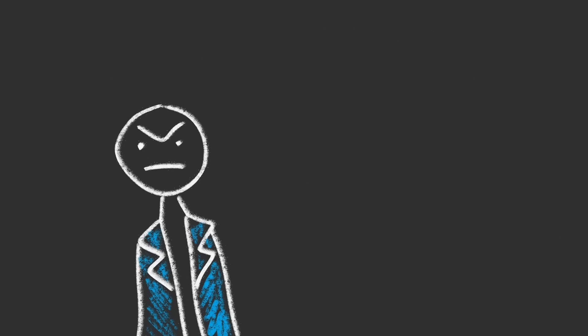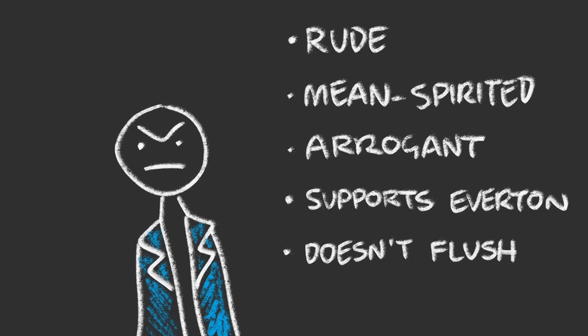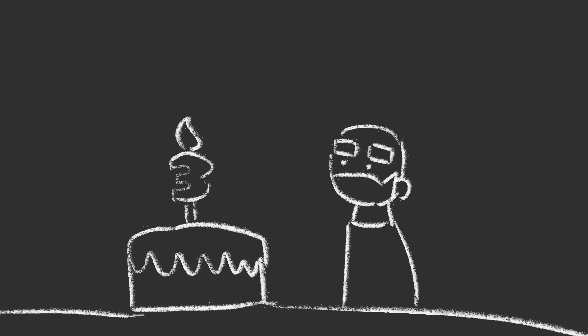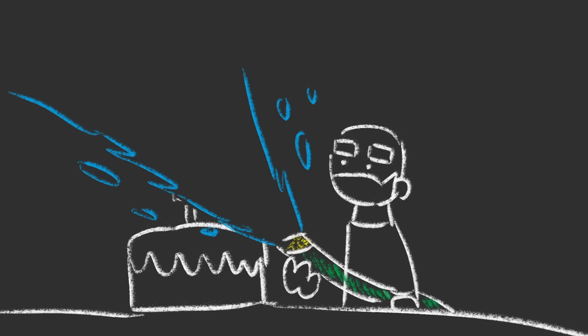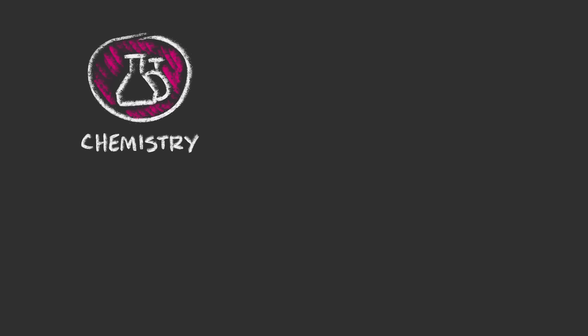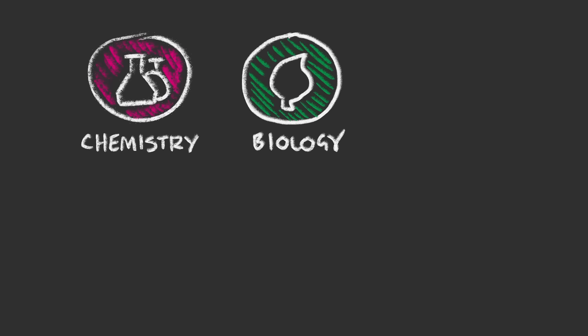But a single bad demonstrator can turn an otherwise agreeable lab session into a three-hour waking nightmare. I'm entering my third year as a chemistry demonstrator and I've developed a five point system that helps me do my job as terribly as possible. Chemistry is my area of expertise, but don't you worry, I want to share my horrible advice with as many people as possible.